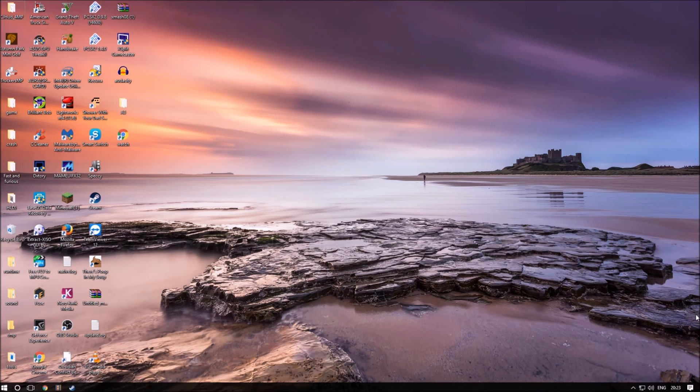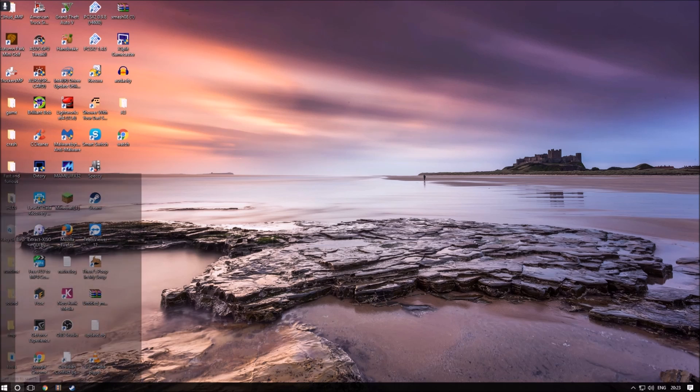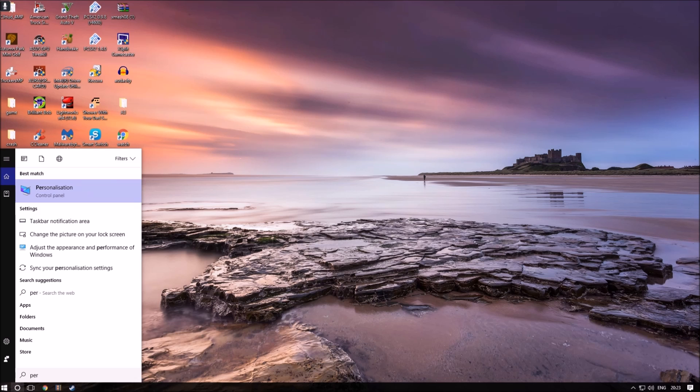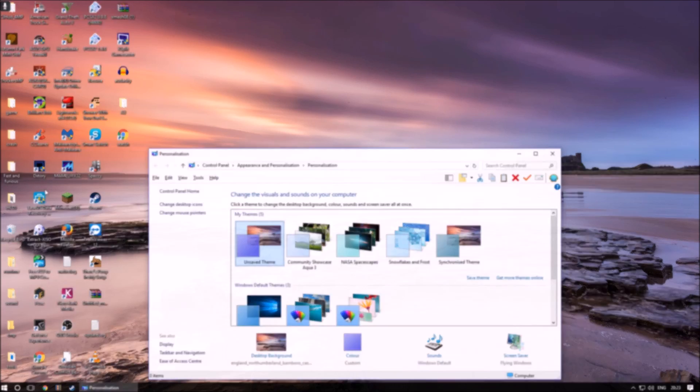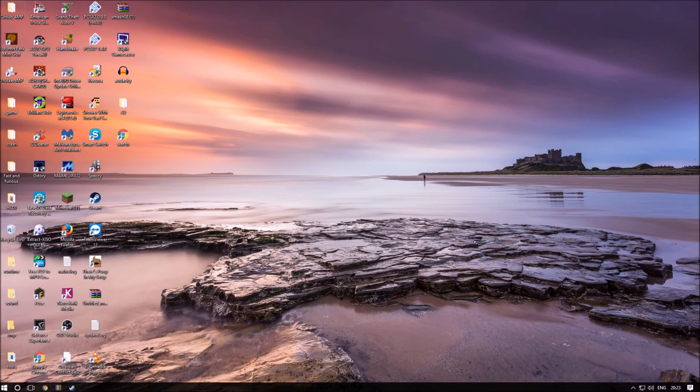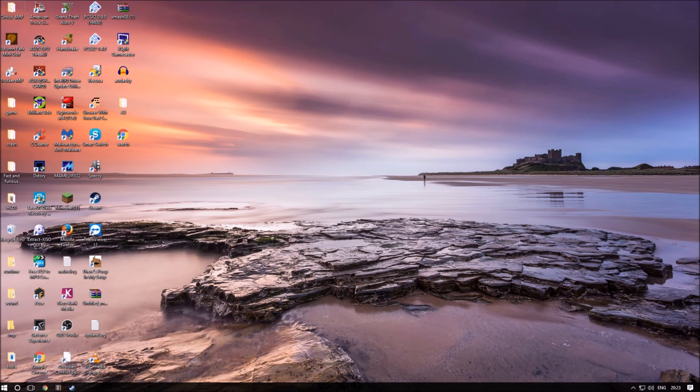To do this, we need to get to personalization. You can do this by clicking on Cortana and searching personalization. Just a quick note: personalization via right-clicking on the desktop is not the same as searching for it. Searching for it brings up the control panel version which includes the option to change screen savers.